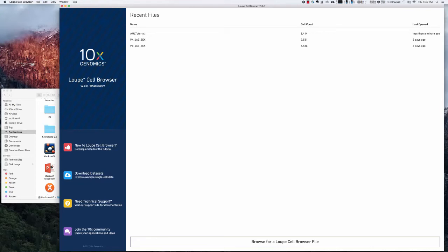Hello and welcome to this brief video tutorial on how to use the Loupe Cell Browser from 10x Genomics. This piece of software is a really nice way to get a quick visualization onto your single cell RNA-seq data, and I just wanted to make a quick video about it because I think it is a really nice software.